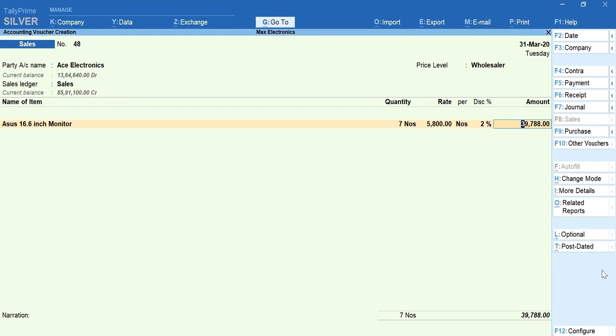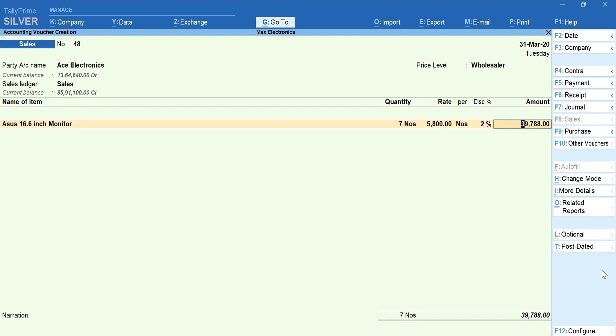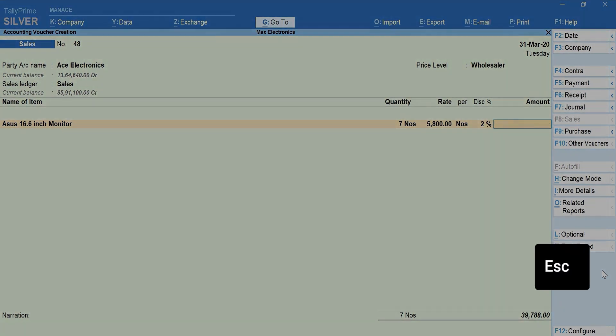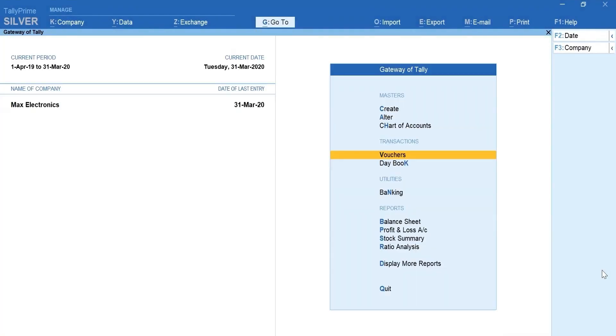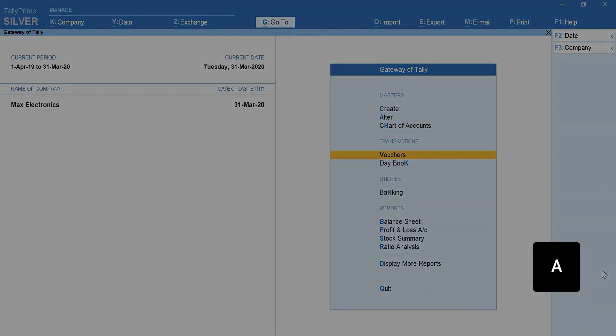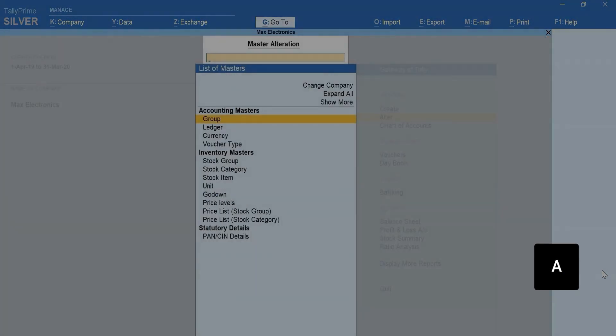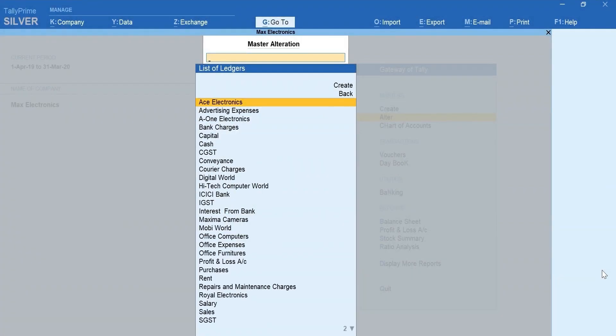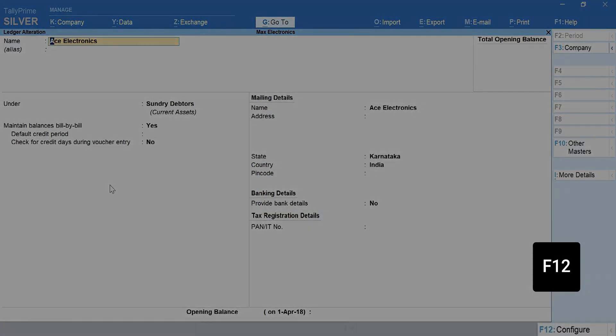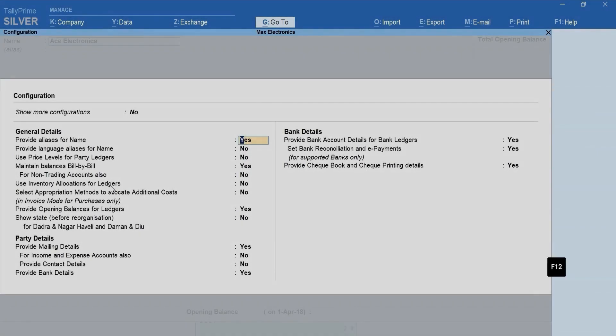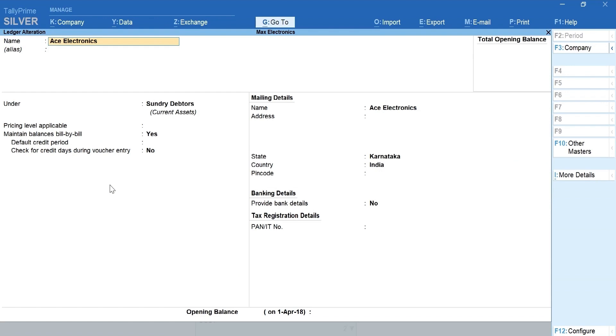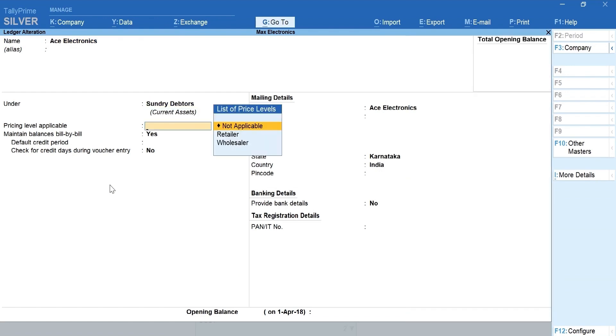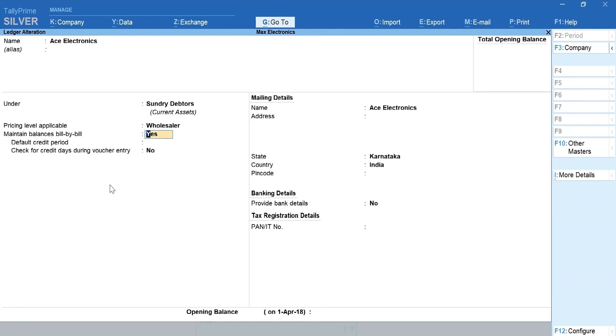To make it even easier, you can pre-define the price levels to the party ledger. To pre-define, press Escape to go back to Gateway of Tally. Press A for Alter. Ledger. Select the party ledger. Press F12 for Configure. Enable Use Price Levels for Party Ledger. Enter and accept the configuration. Select the price level that you want to use for the party. Ctrl plus A to accept.